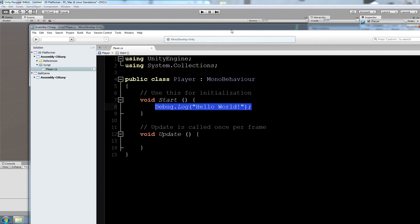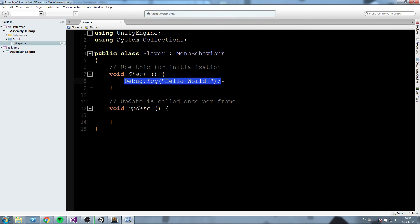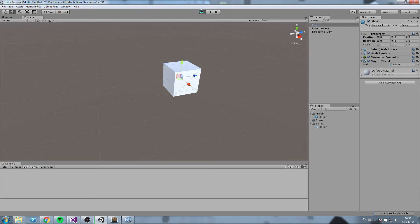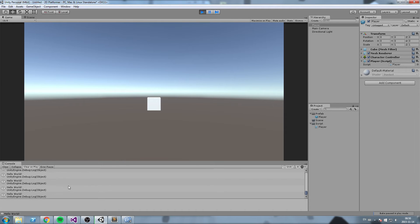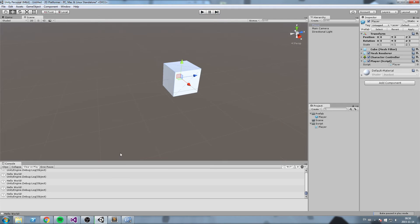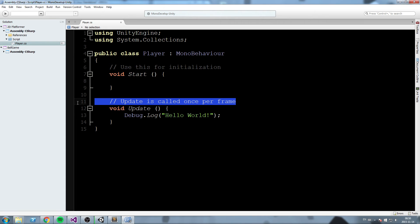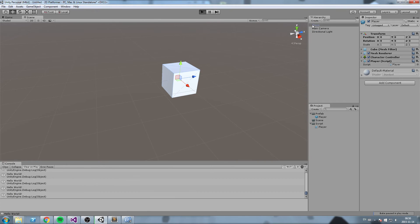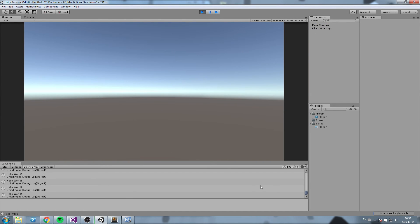Reapply the player script, and now let's look at the Update function. Move Debug.Log("Hello World") into Update and press Play. The console is spammed every frame — at 30 fps, that's 30 times per second. Update is called every single frame the object is active. If the object is destroyed at runtime, Update stops being called.